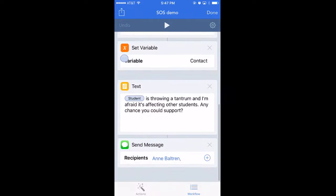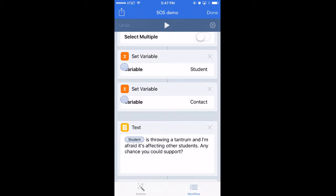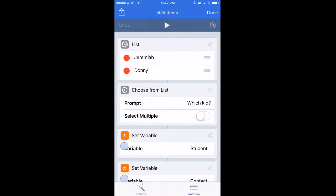Obviously you're going to have to change the recipient to the person you need to contact. You can also change the text to any wording that you want. Obviously, like any other workflow, you can make your own tweaks based on your needs.